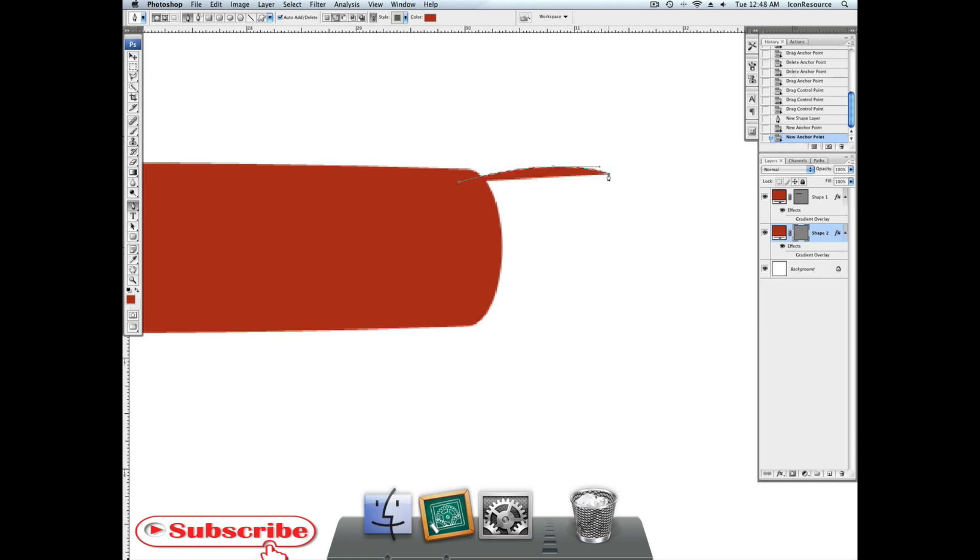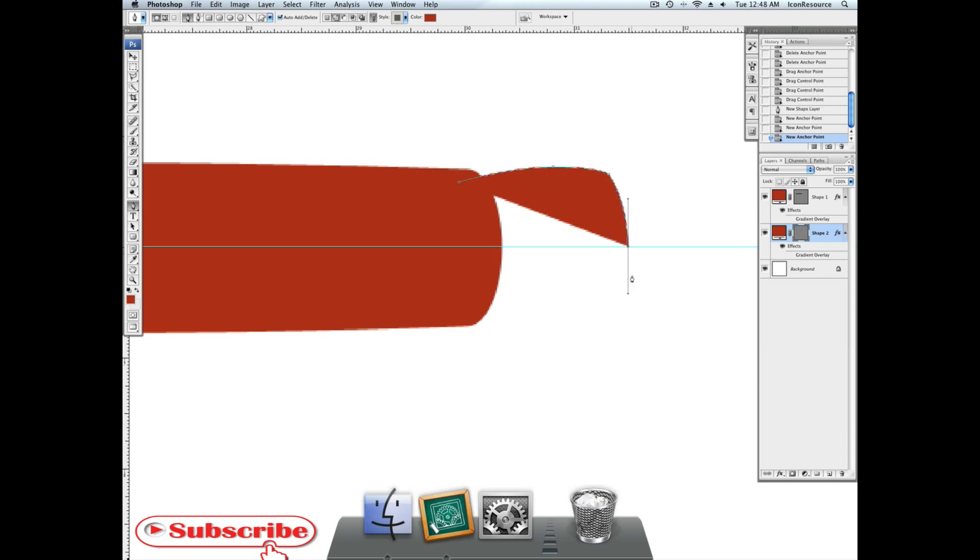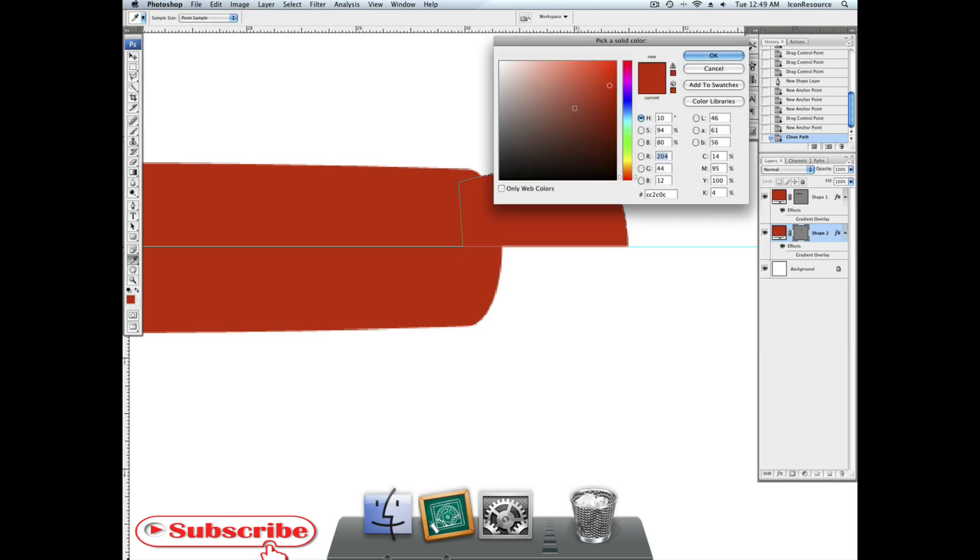Now it's time to make the metallic parts. Again, this is just freehand drawing. Try to get it right. Use your guides. And if everything fails, you can always, I will show you a technique in a bit with which you can mirror components like these.